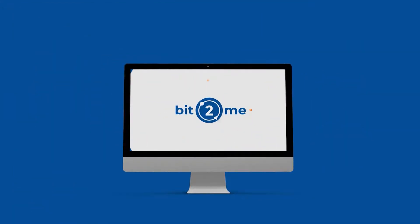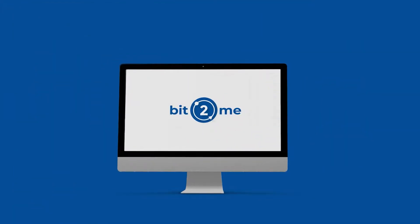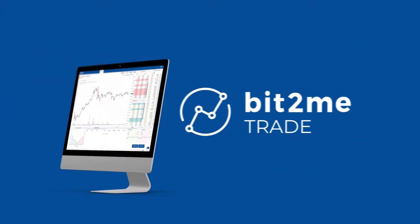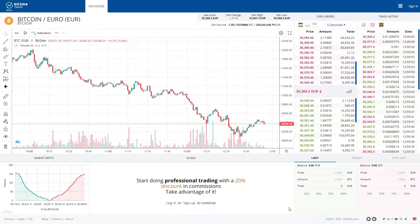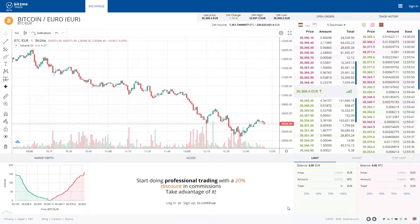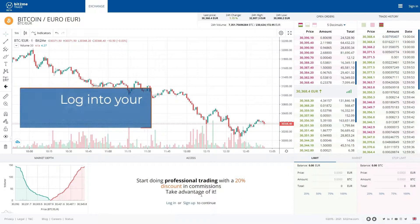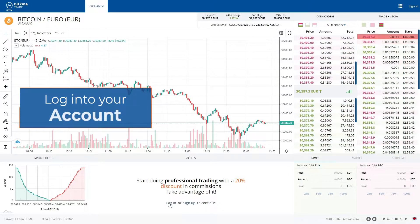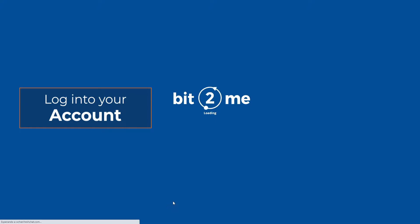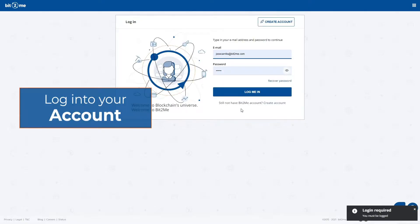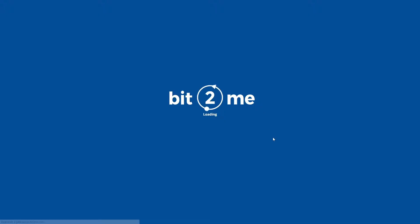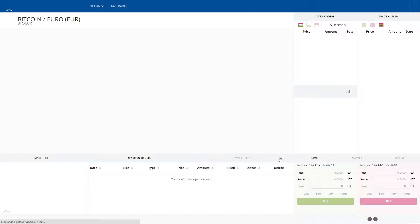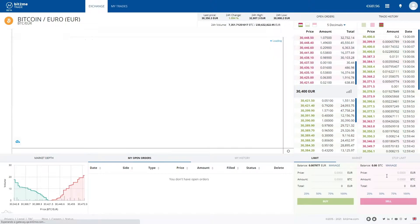Welcome to this short Bit2Me trade tutorial video. The first thing we have to do is login to our account, identify ourselves with our email and password, and see that our trading account is zero.